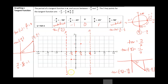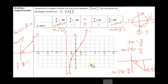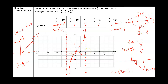So the basic tangent function looks like this: at the asymptotes, the function goes towards negative infinity and positive infinity. The tangent graph has this characteristic shape, and that same pattern repeats. Let's look at how much distance it takes for the pattern to repeat. We're going from negative pi over 2 to pi over 2, which is a distance of pi.